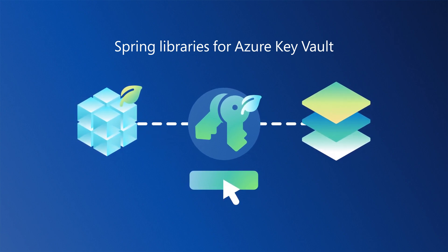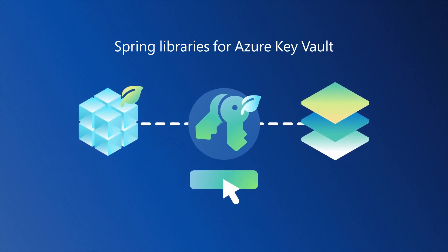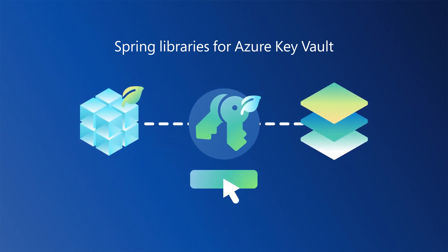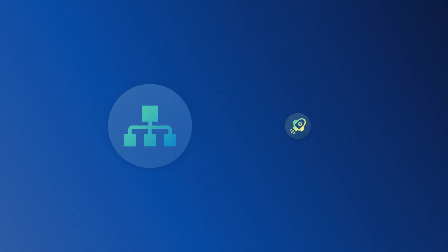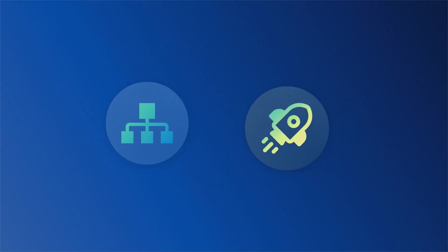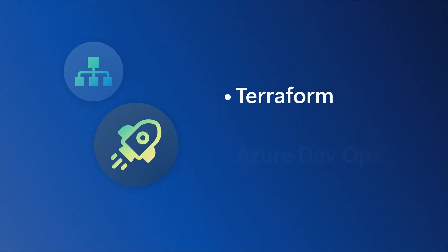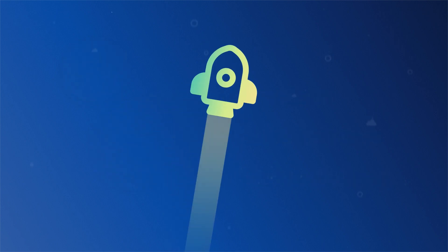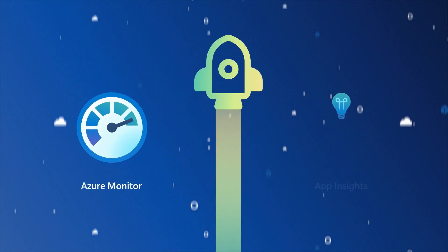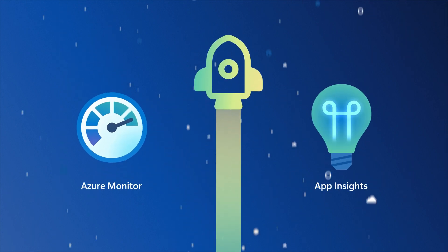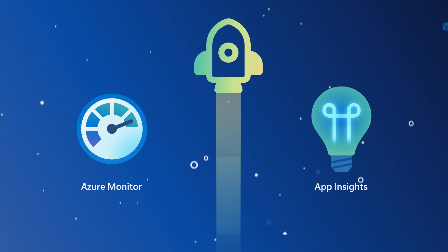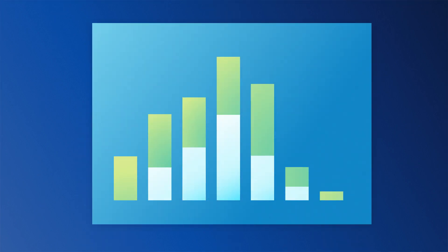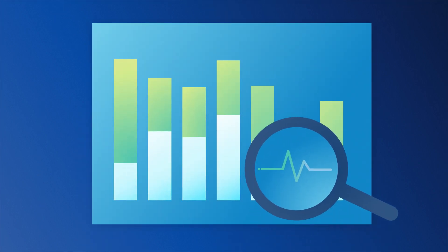Azure Spring Apps provides a variety of options for creating infrastructure and deploying your apps, including Terraform, Azure DevOps, GitHub Actions, and more. Once deployed, Azure Monitor, Azure Application Insights, and numerous partner solutions can be used for monitoring and alerts.